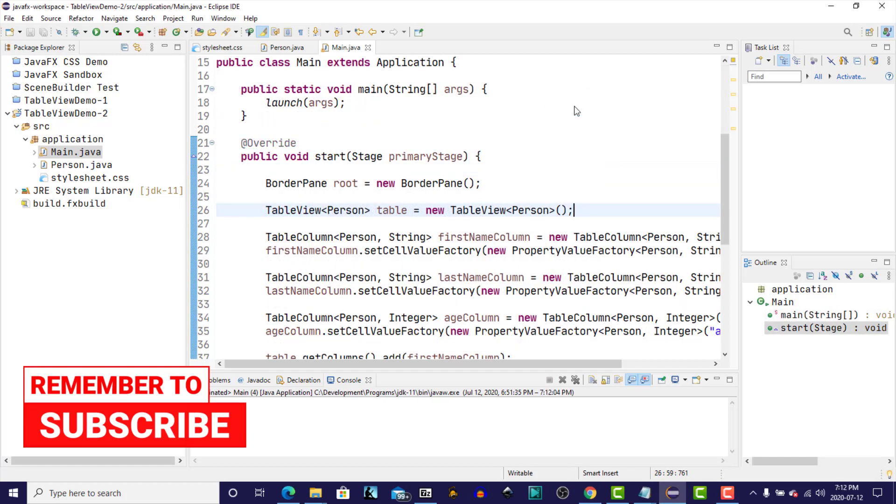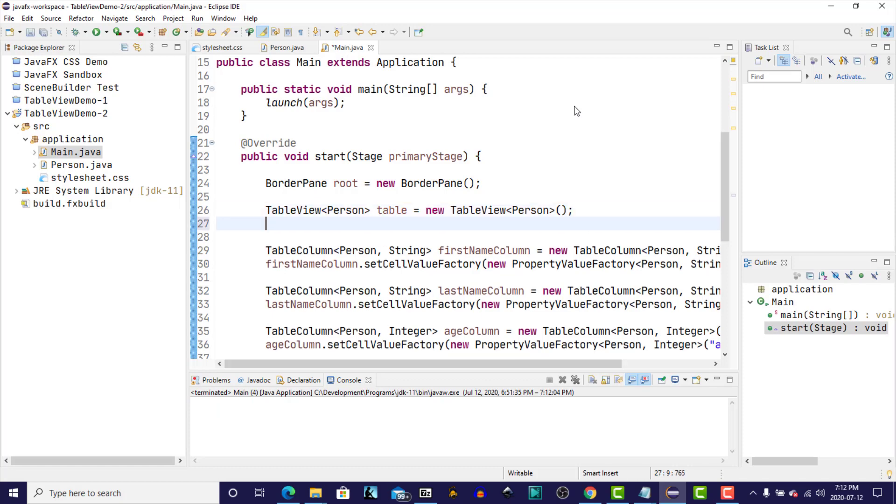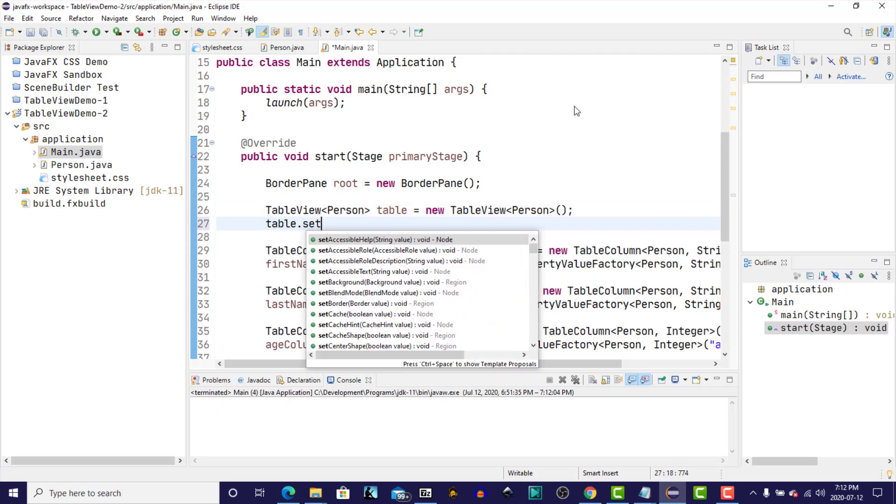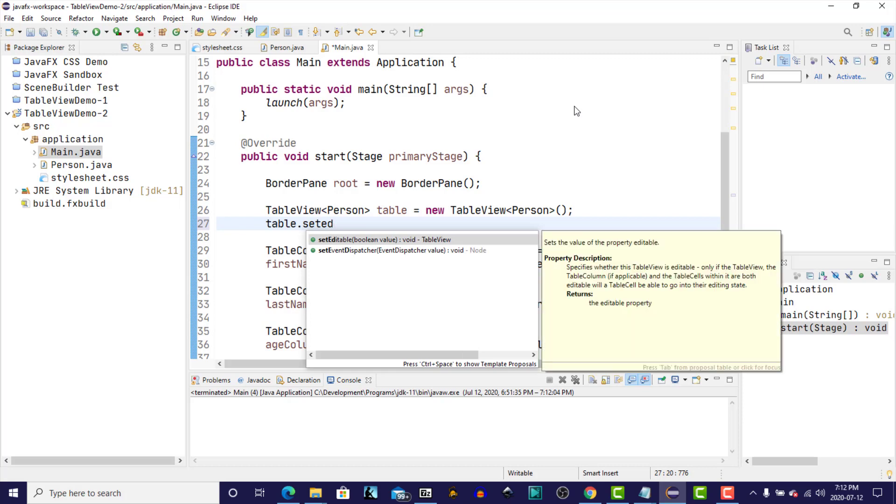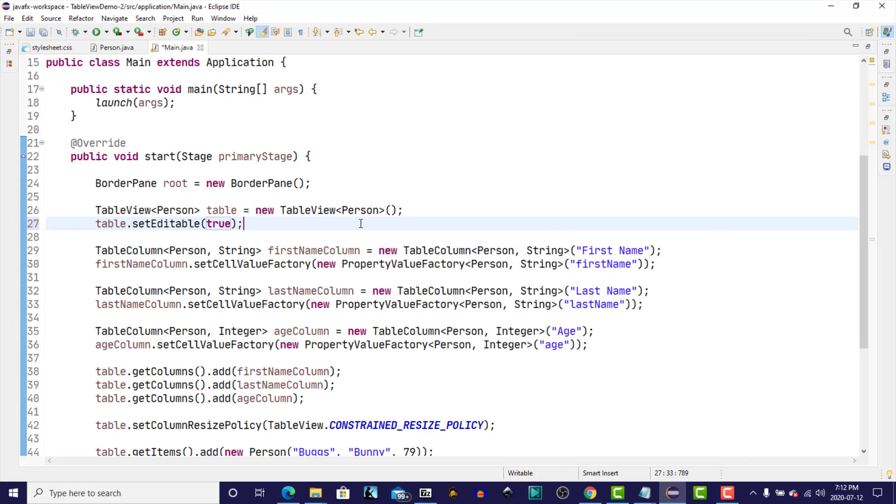Since a TableView is initially read-only by default, first thing we have to do is set the table to be editable. So we'll say table.setEditable true. Give ourselves some more room.